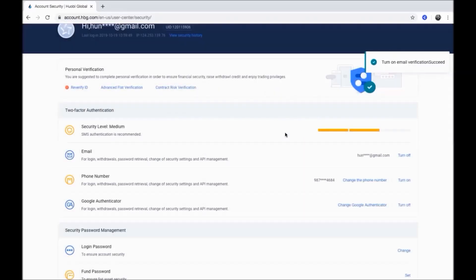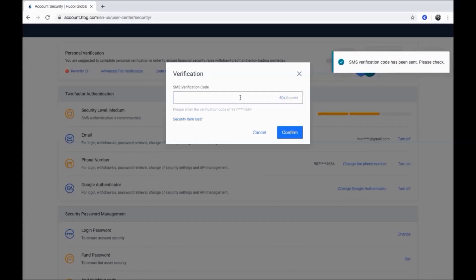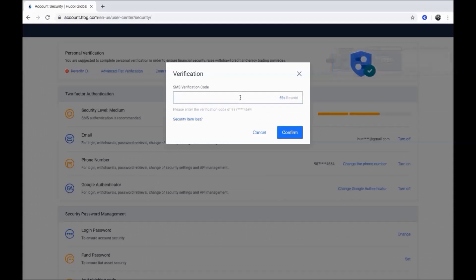To receive login, withdrawals and other notifications on your phone number, click turn on. Click get verification code to receive the code, then enter the code and click confirm.